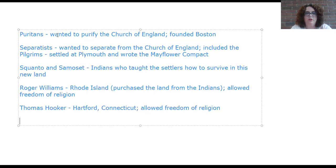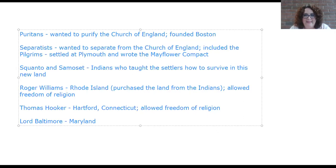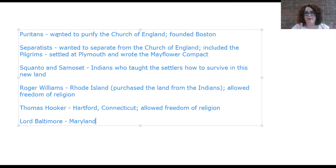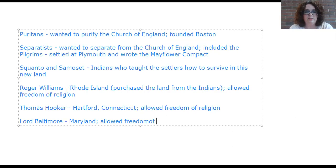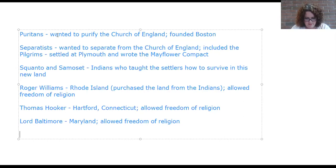Lord Baltimore founded Maryland and established it as a royal colony for persecuted Catholics — people mistreated because they were Catholic. He passed the Toleration Act, which promised religious freedom to both persecuted Catholics and Christians of all faiths, so anyone of any Christian faith could be part of Maryland.